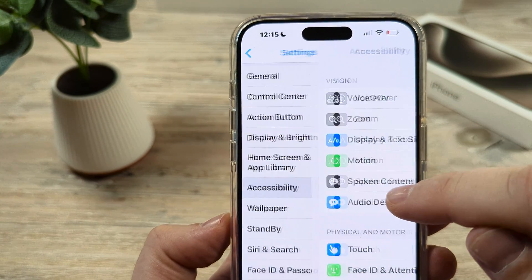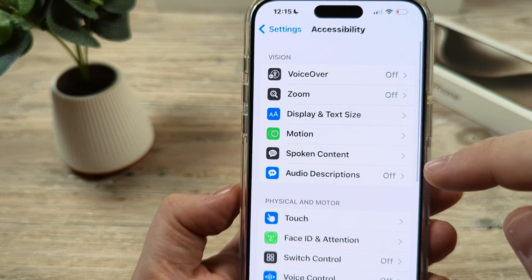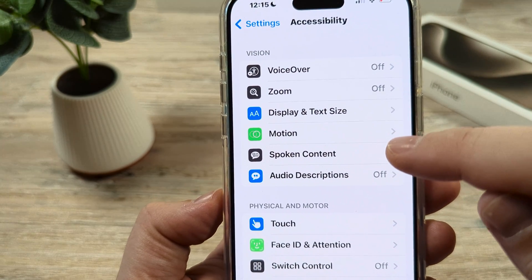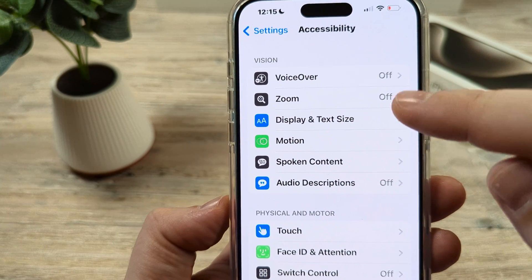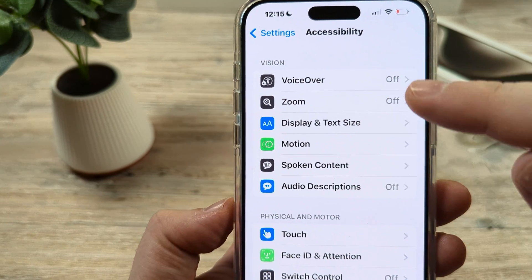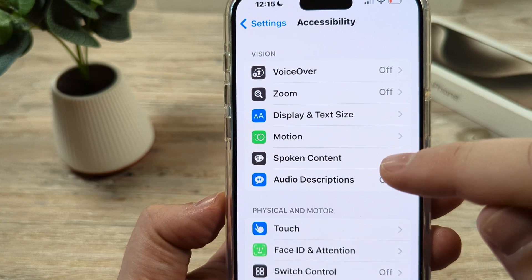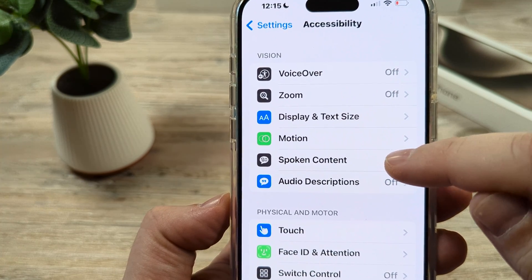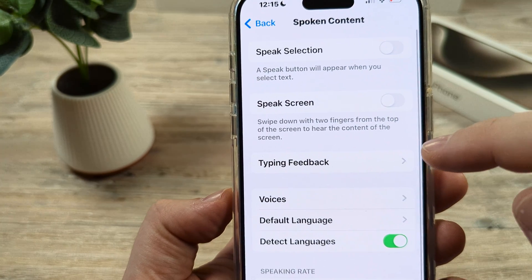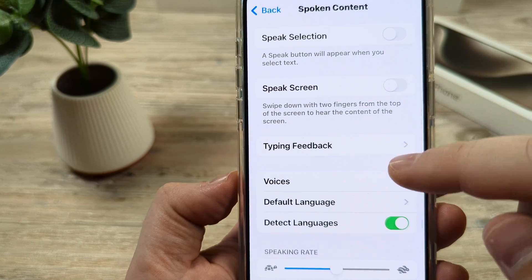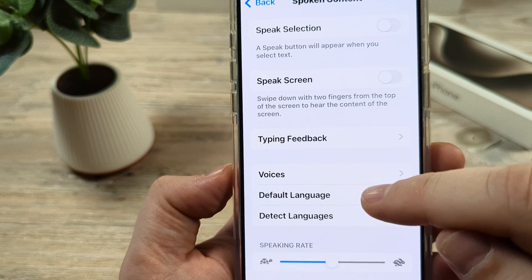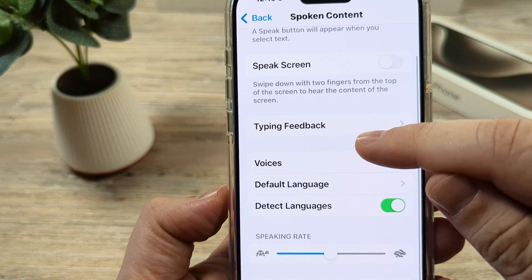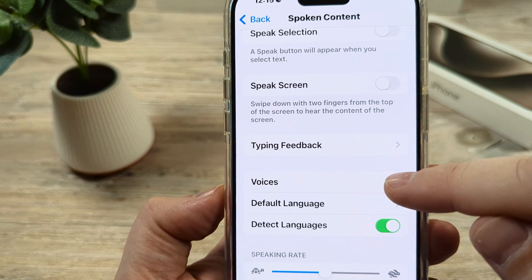Tap on Accessibility, and once you go to Accessibility, you're going to see an option here under the Vision section for Spoken Content. Go ahead and tap on Spoken Content, and then you're going to scroll down until you see the option for Voices.